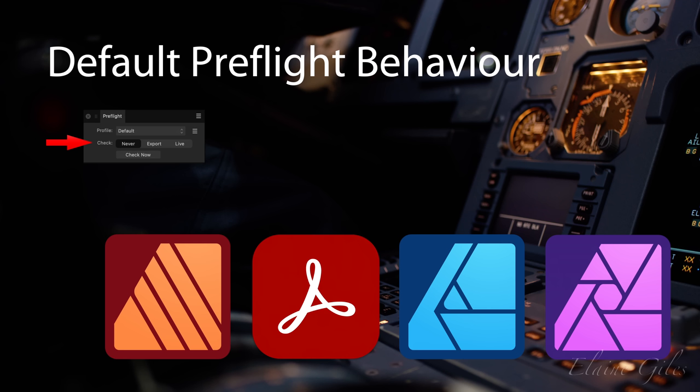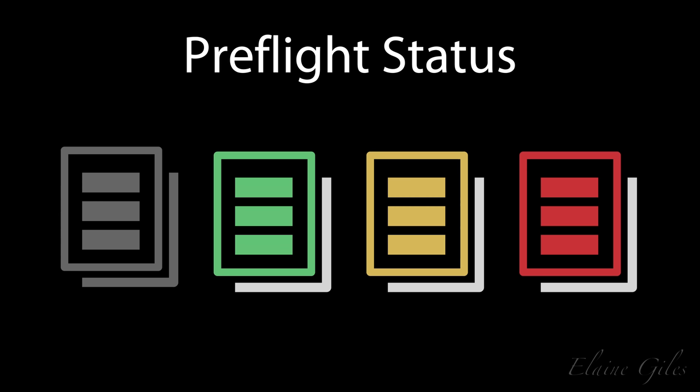No matter what the file type, though, it's a simple matter of setting the pre-flight mode to your personal preference. And that's as easy as choosing your preferred option in the pre-flight panel. So never, export, or live.